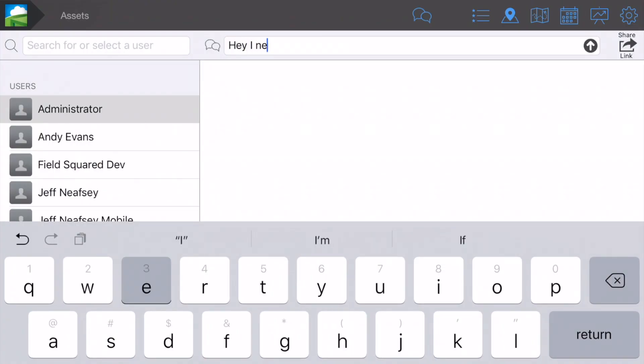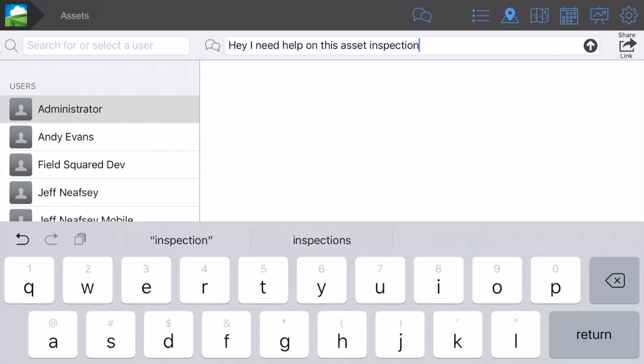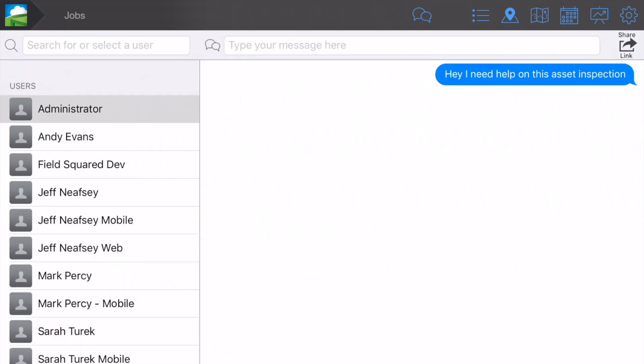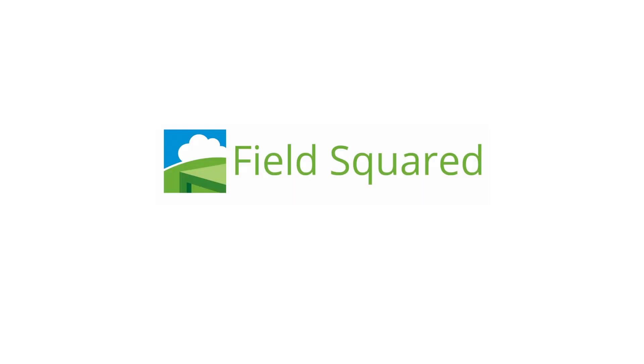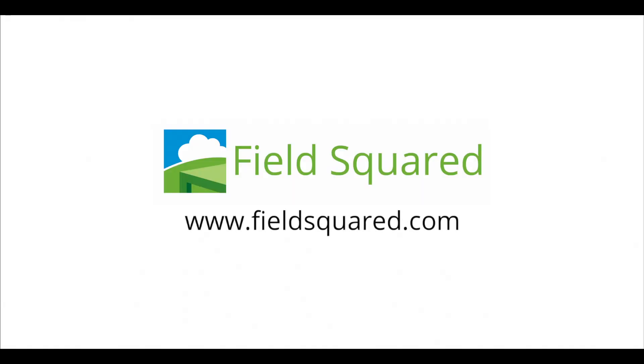Collaborate on asset maintenance in real-time via in-app messaging solutions, including sending links to reporters, assets, and customer records. To learn more or to request a demo, visit FieldSquared.com.